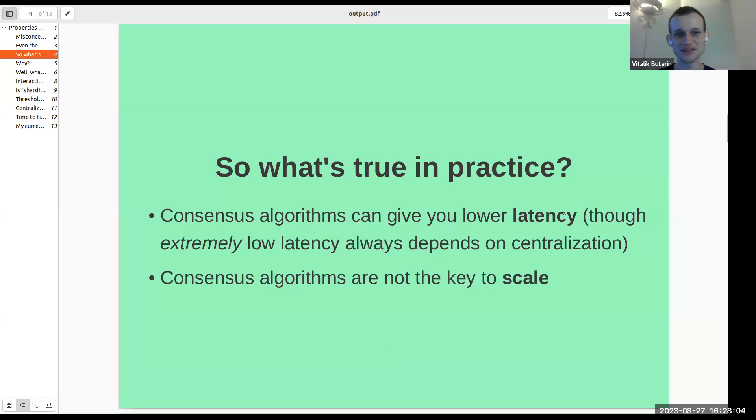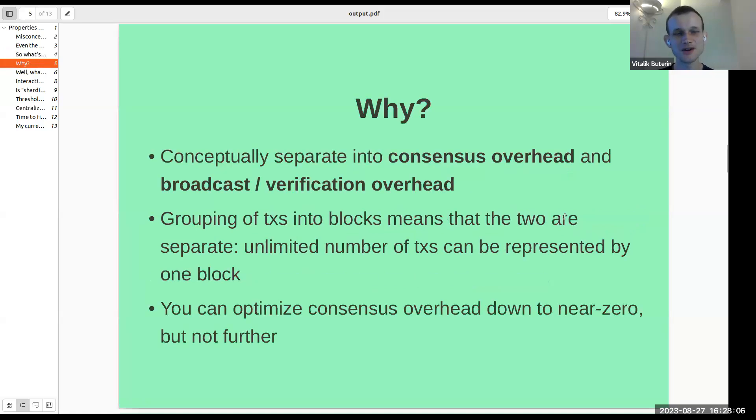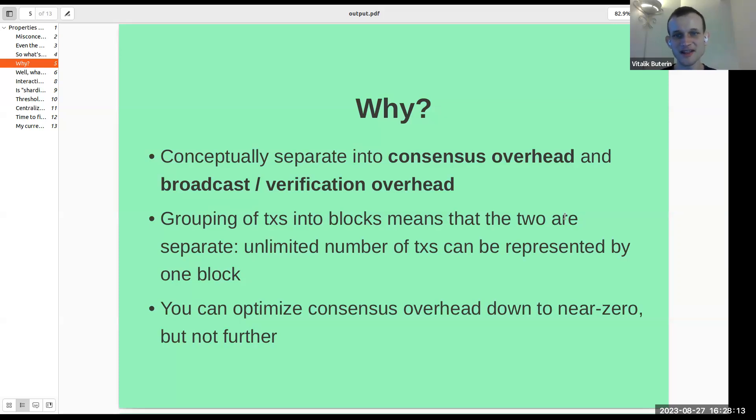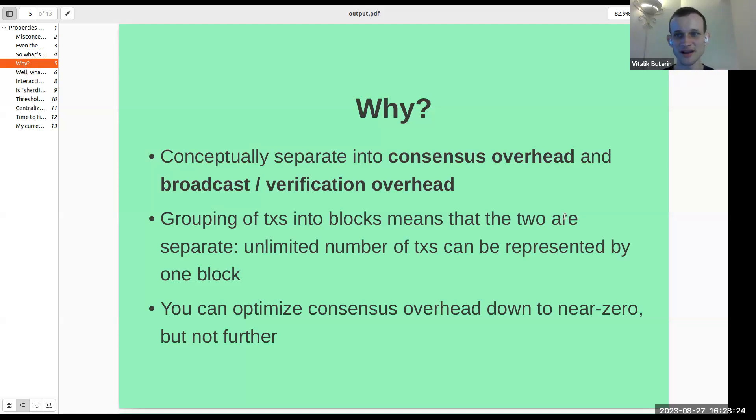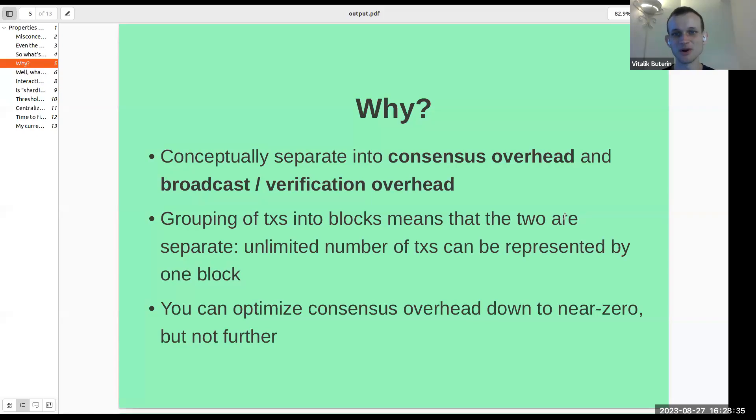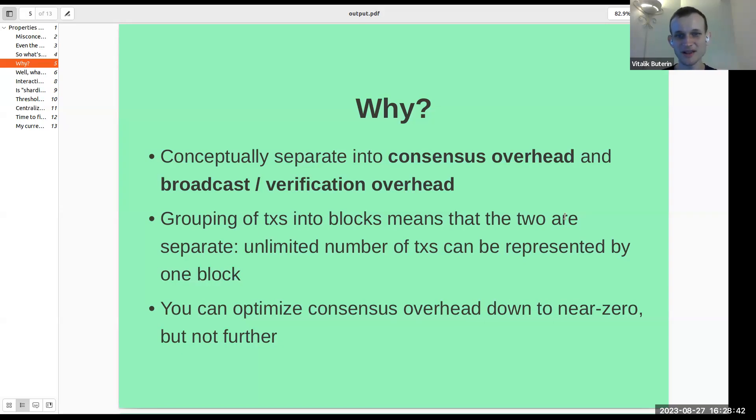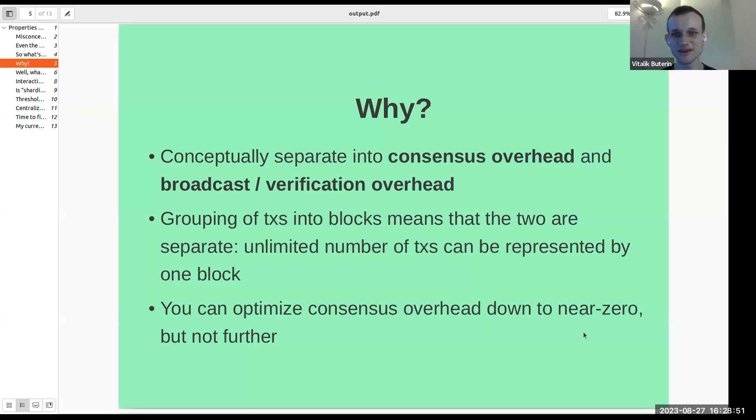Consensus algorithms are not the key to scale. The reason why is basically that you can conceptually separate things into consensus overhead and broadcasting and verification overhead. So the first is the overhead involved in the consensus process, and the second is just getting all of the data to everyone and people validating signatures on transactions, computing state transitions, and those kinds of things. Basically all modern blockchains, they group transactions into blocks, and grouping transactions into blocks means that these two are separate. Because an unlimited number of transactions can be represented by one block. You can optimize consensus overhead down to near zero, but not further. Eventually you get to the point where basically all of your overhead has to do with broadcasting and verification.